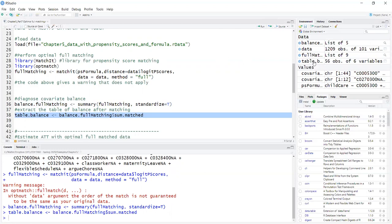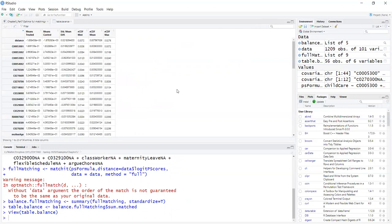And I can click on here and look at the table and see that the balance actually was very good. So we are interested in the column standardized differences. You can see they're all very small.